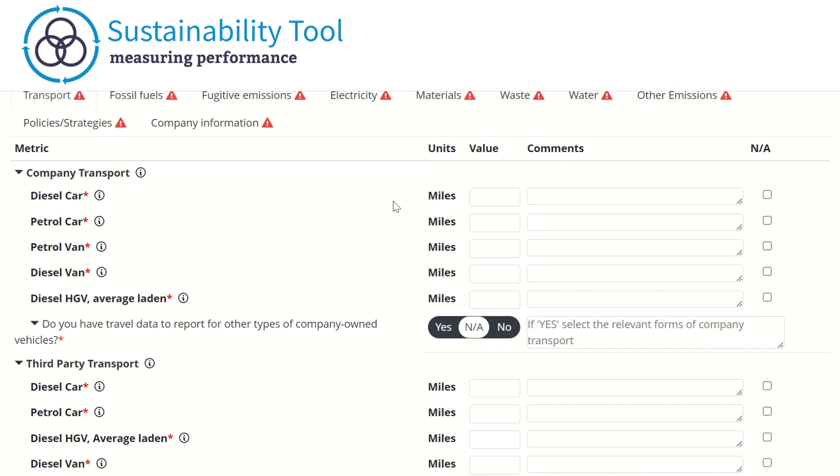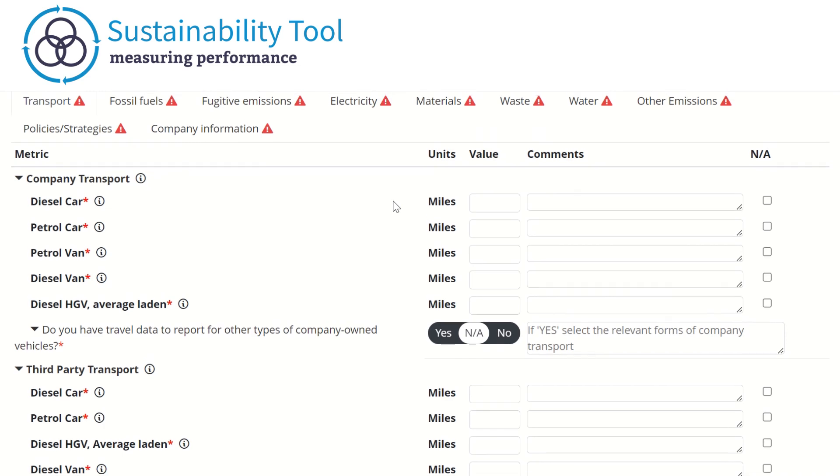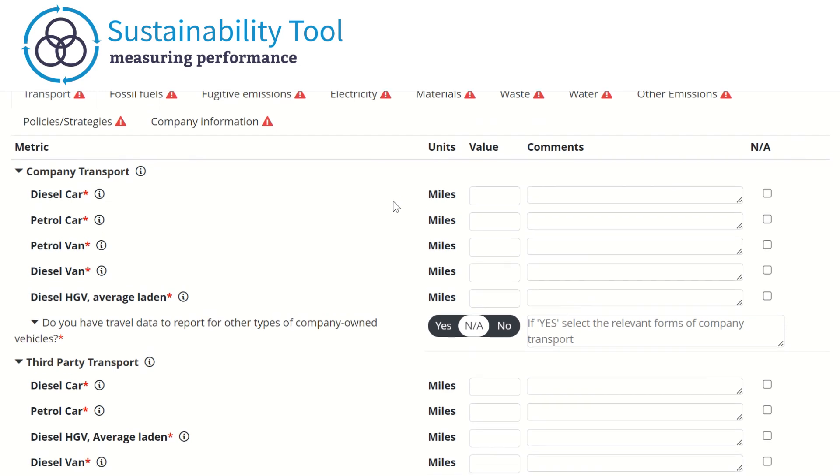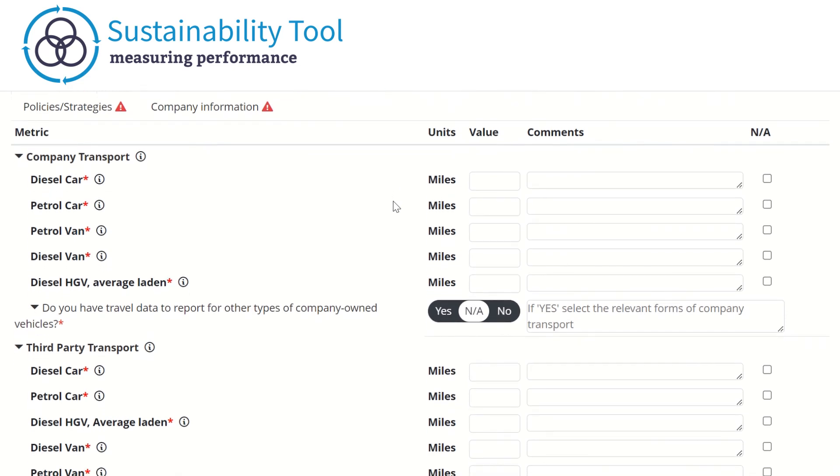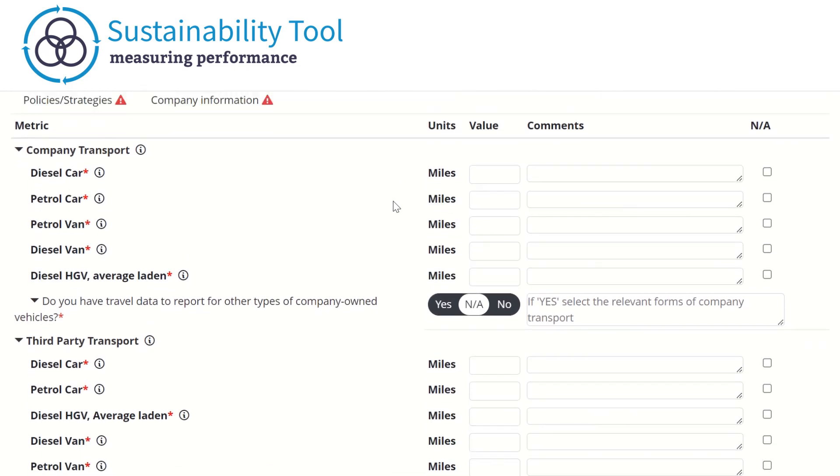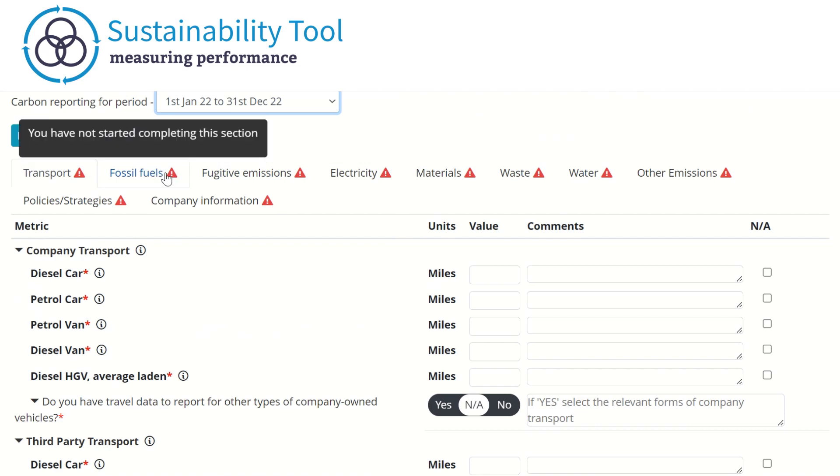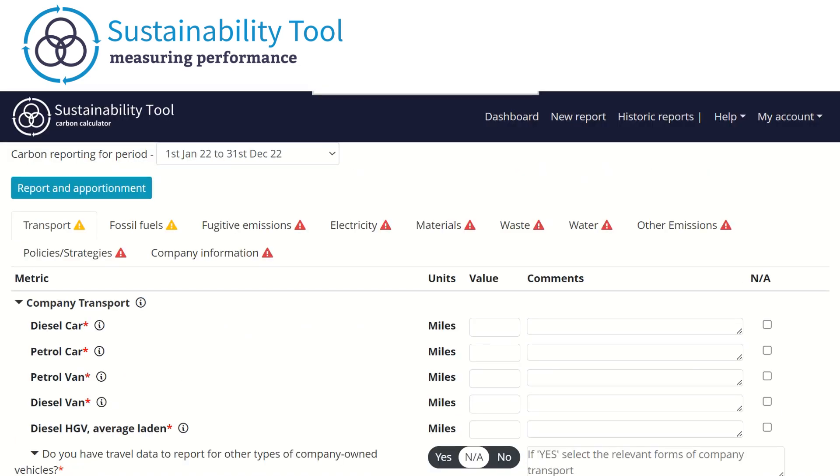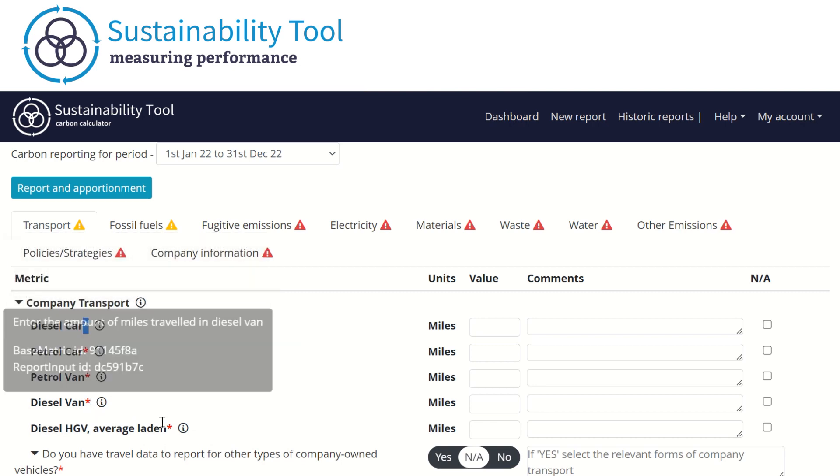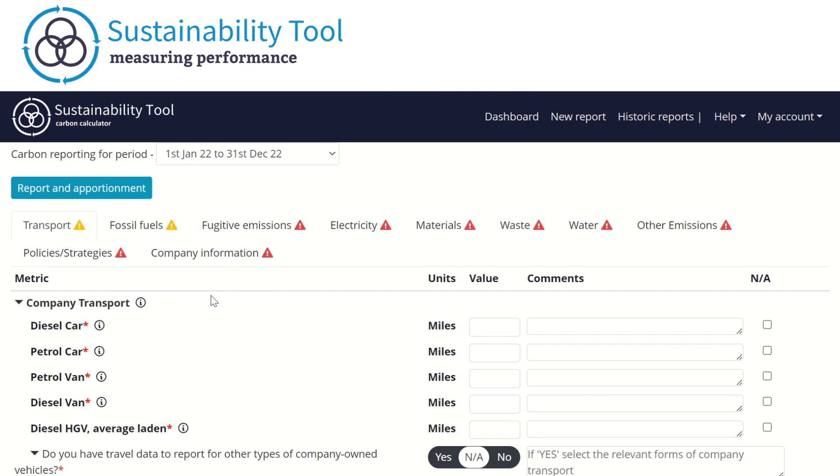If you do not have the mileage data of each vehicle, an option to enter the quantities of fuel used is also available under the fossil fuel tab. Within the report and across all tabs, a red star is used to show mandatory metrics. Mandatory metrics require a value to be reported. If the metric doesn't apply to your organization, however, you can select the NA button.